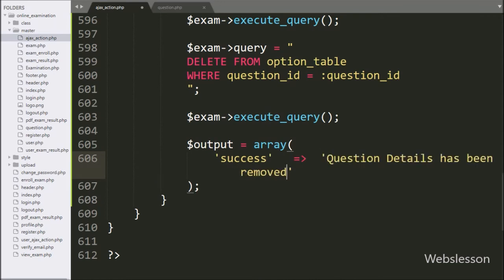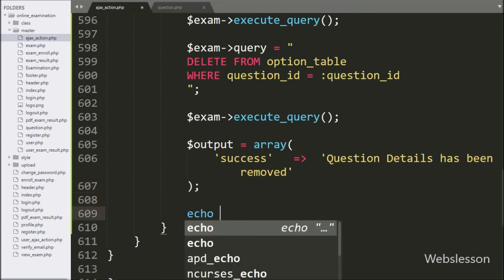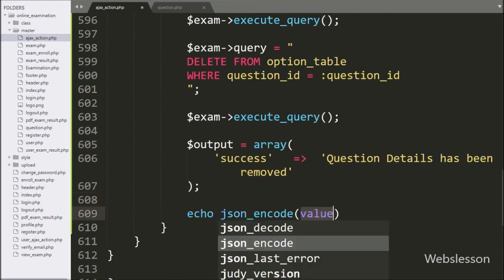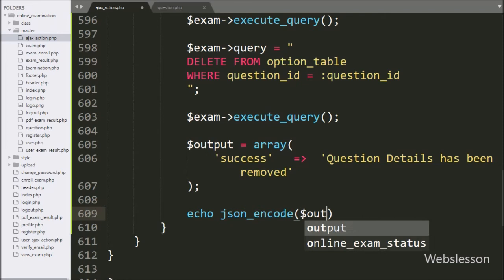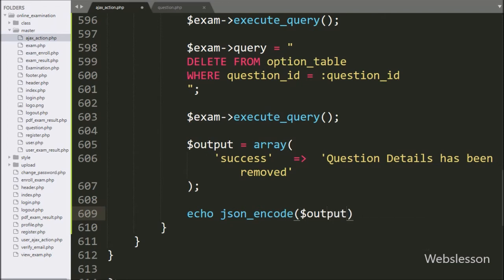This message will be displayed on the web page. Lastly, for sending data to the server, we have written an echo statement with json_encode method with the dollar output variable — it will send the response to the AJAX request in JSON format. So our code is ready; now we check the output in the browser.